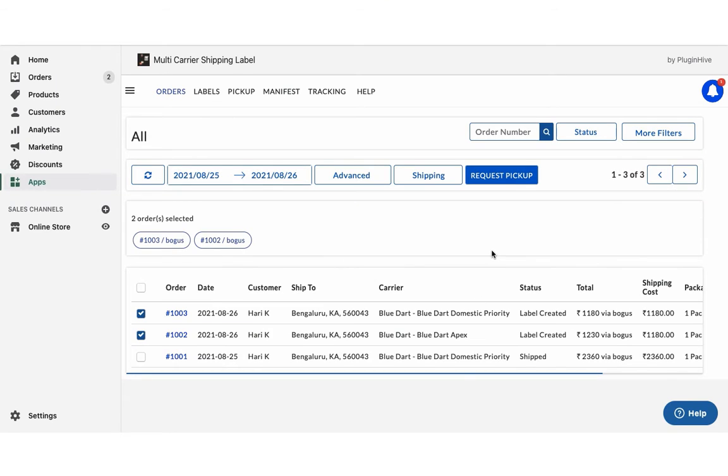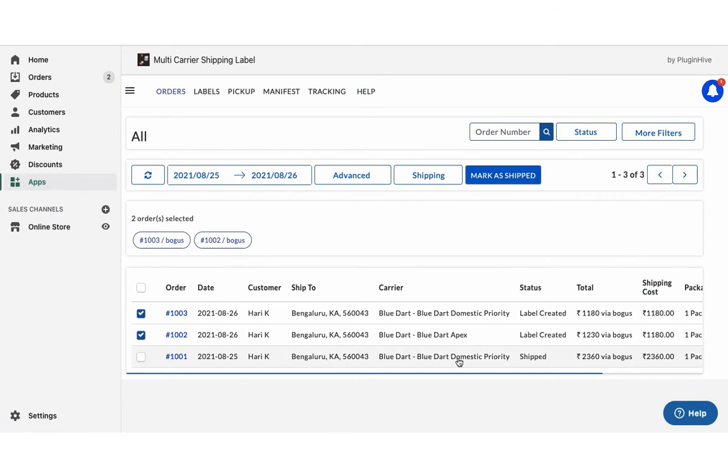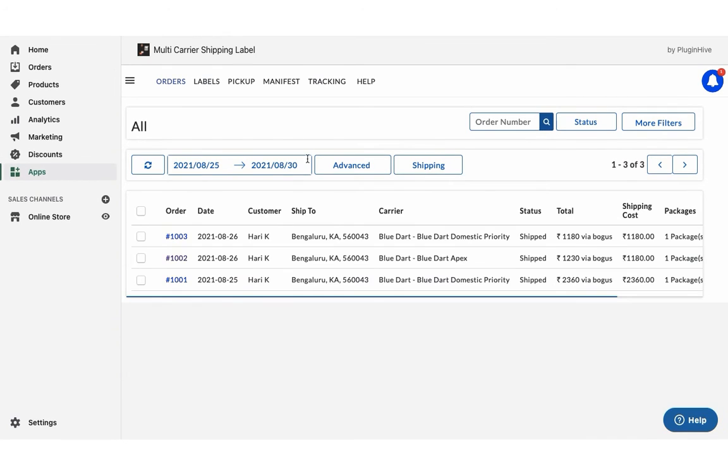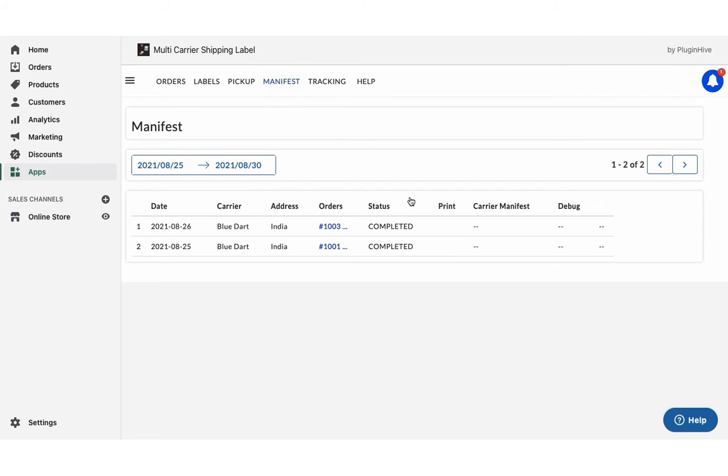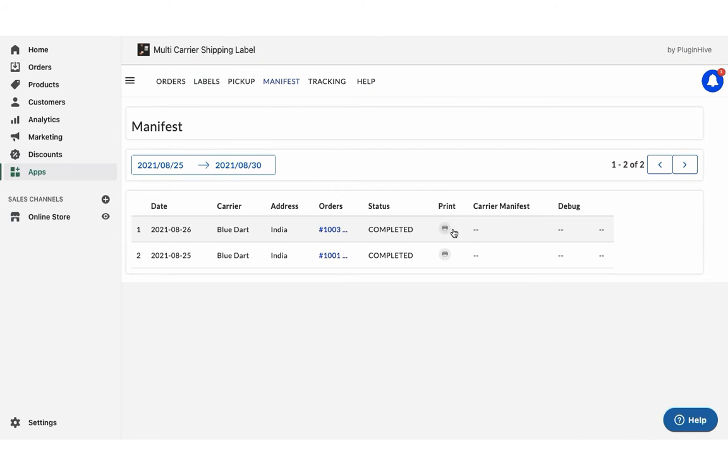Now, initiate the pickup request for both the orders. Once your packages are ready, mark the orders as shipped. You can also download the manifest required by the BlueDart pickup agent.